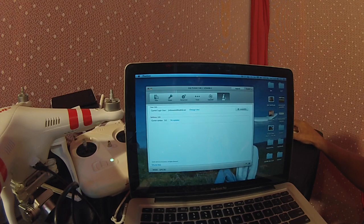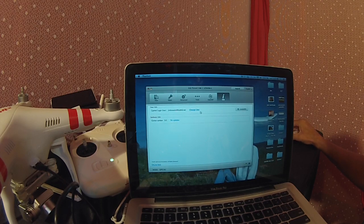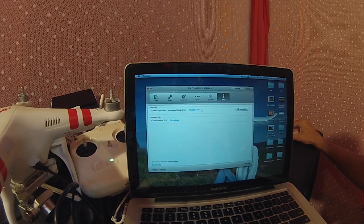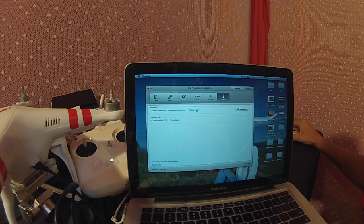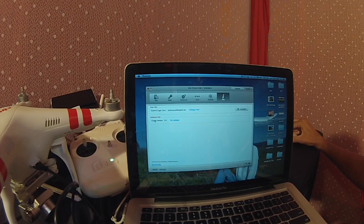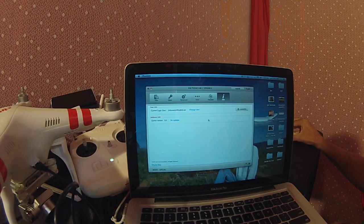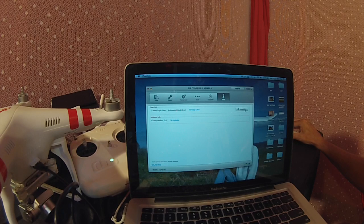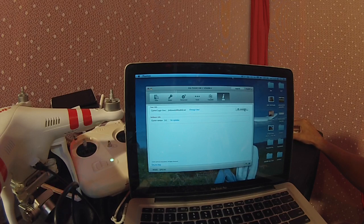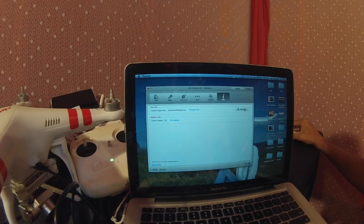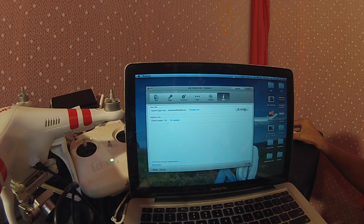You have basic compass calibration and advanced compass calibration. The next tab is Upgrade. I've got all the upgrades and it says no updates are necessary. The last tab is Info.